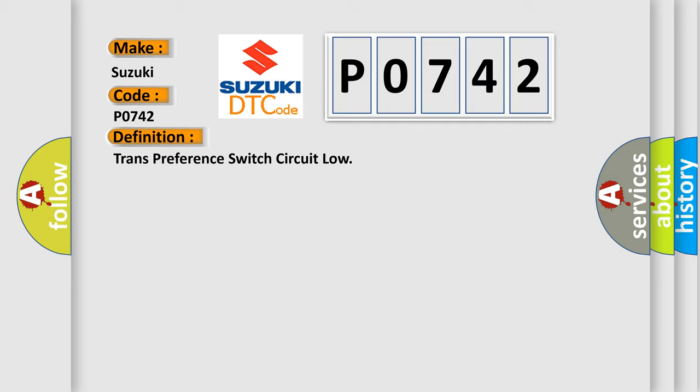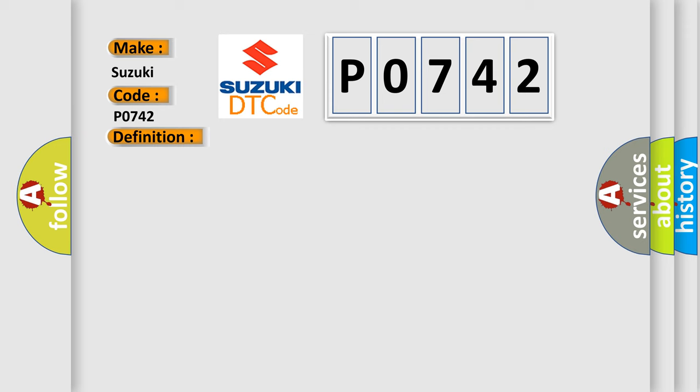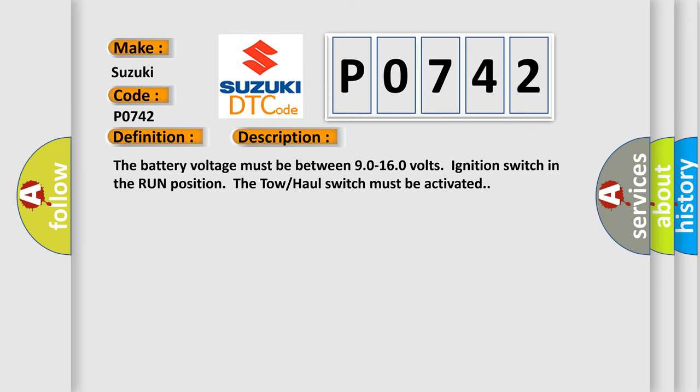The basic definition is trans-preference switch circuit low. And now this is a short description of this DTC code. The battery voltage must be between 90 to 160 volts, ignition switch in the run position.